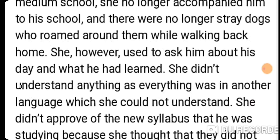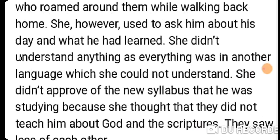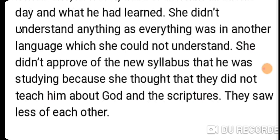When the author came back from school, the grandmother asked what he had studied, but she didn't understand anything as everything was in another language. When the author mentioned English words, the laws of gravity, and science theories, all of these were completely foreign to her. She didn't approve of the new subjects he was studying because she felt they did not teach him about God and the scriptures.